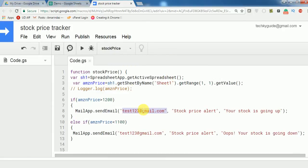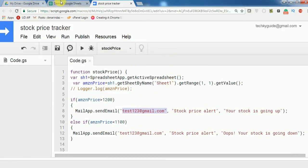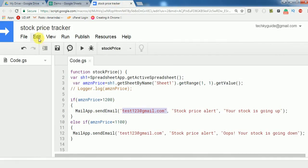We are done with the setup. The spreadsheet refreshes every minute, and the trigger functionality validates whether the stock goes above or below the desired price and sends an email to you. This is a simple stock price tracker. If you like this video, give a thumbs up and don't forget to subscribe. Thank you for watching!